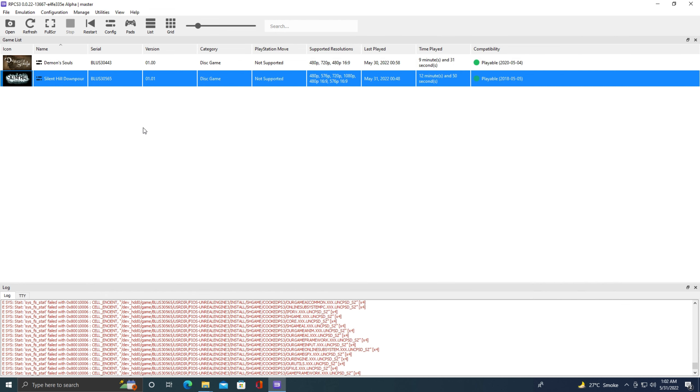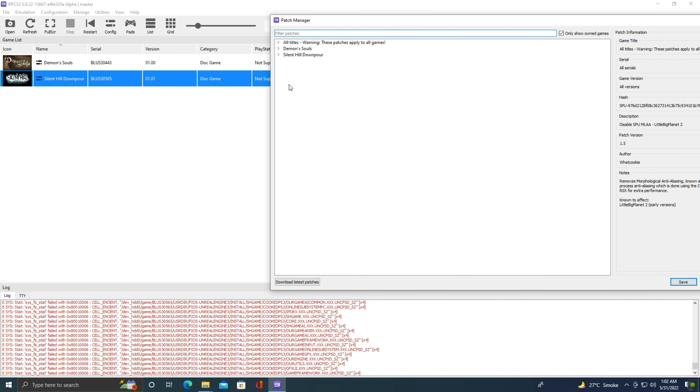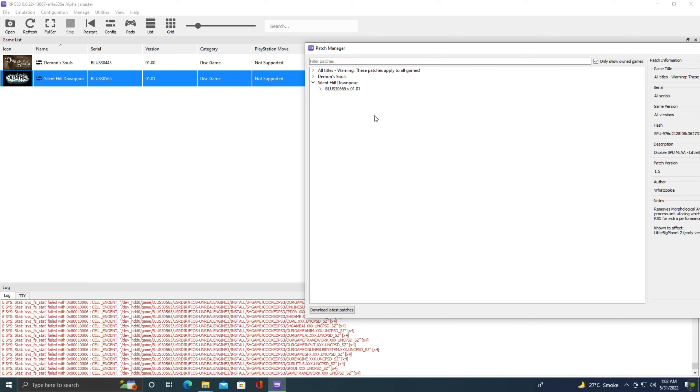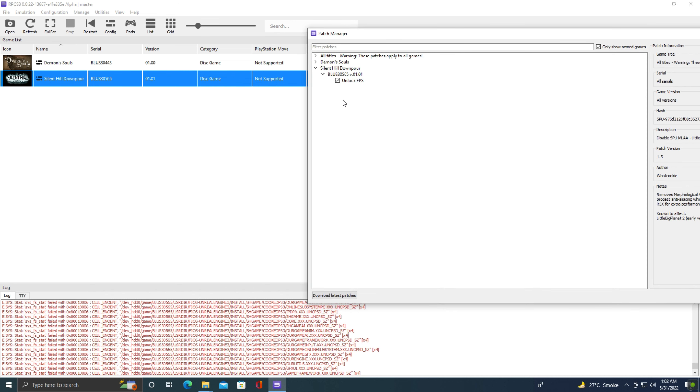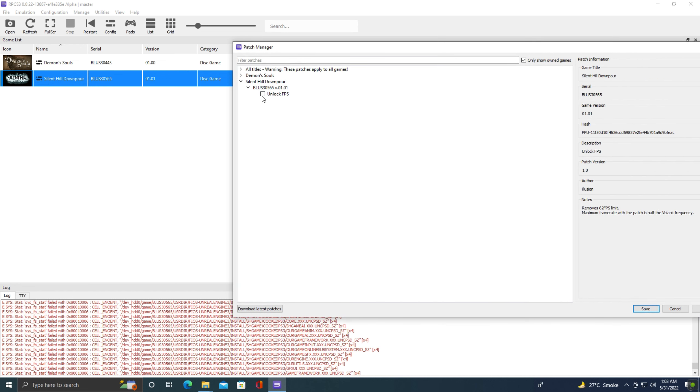Now it's time to show you some game patches. To download game patches, go to manage, now click game patches. Here you can see I have already downloaded Silent Hill Downpour game patch. You can click this download latest patches button down here to download new patches for different games. Now let's open this patch. The first thing we need to do right now is to match this game's patch version with our installed game. The serial number of our installed game is BLUS30565 and the patch serial number is BLUS30565. Our game's version is 01.01 and patch version is also 01.01, which means now we can apply patches. Here is only one patch for this game. Simply click this button to apply this unlock FPS patch. Click apply, now click save.